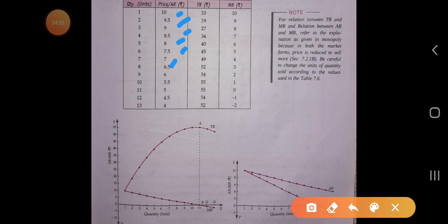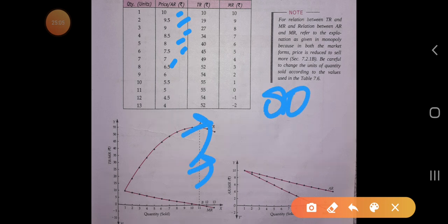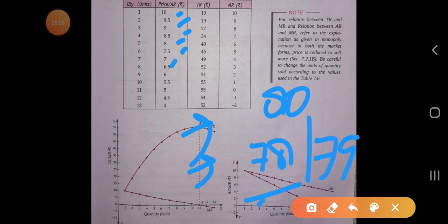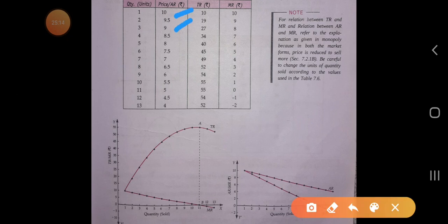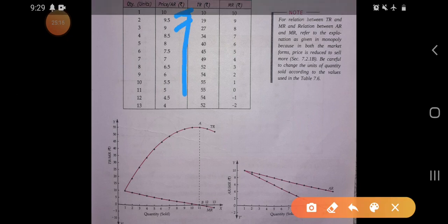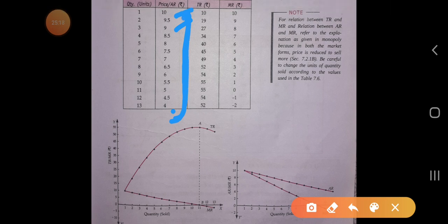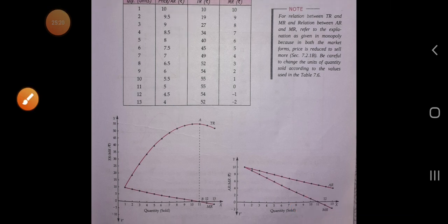The curve is more elastic in monopolistic competition because close substitutes exist — consumers have more options. For example, if L'Oreal shampoo costs 80 rupees, a close substitute like Clinic Plus may cost 78 or 79, so prices are very close to each other. That is why the AR and MR curves are much flatter — the goods are very close substitutes to one another.